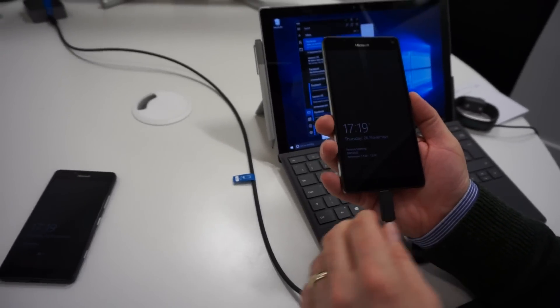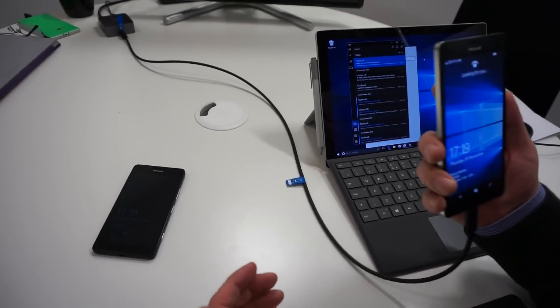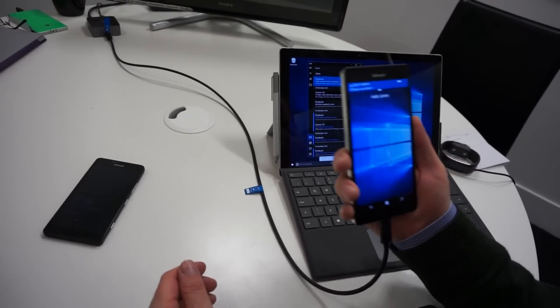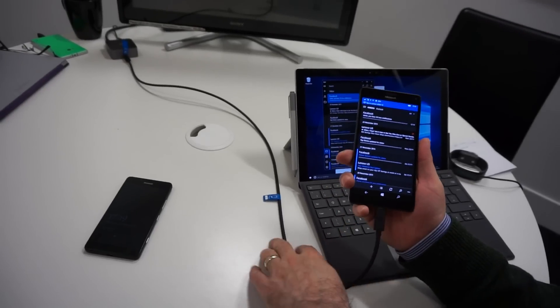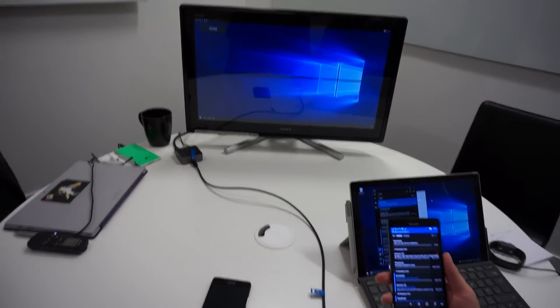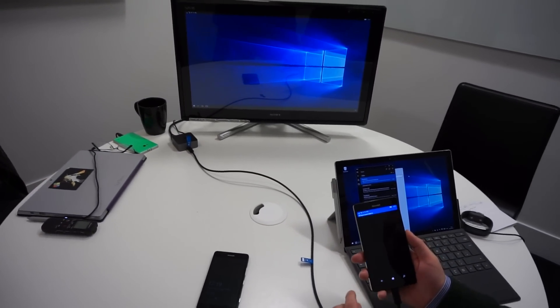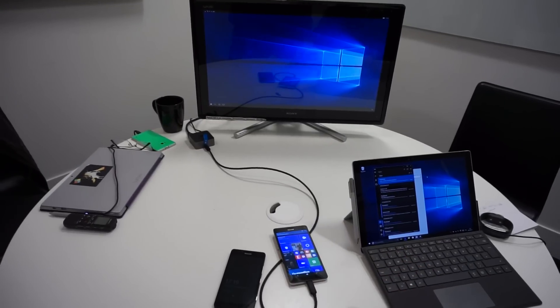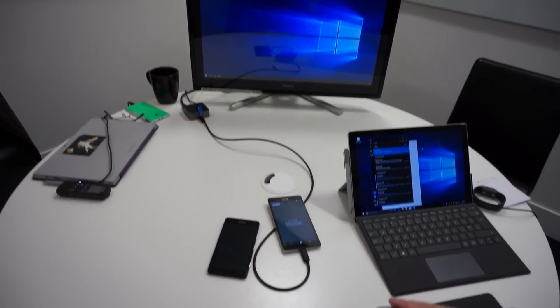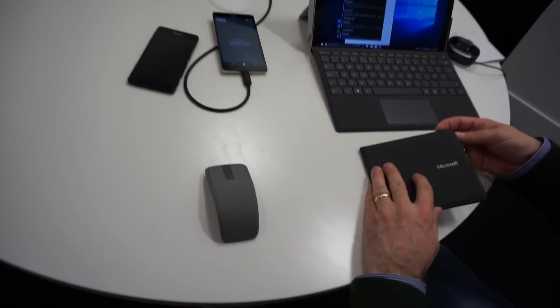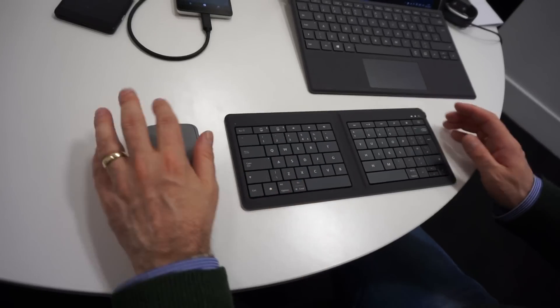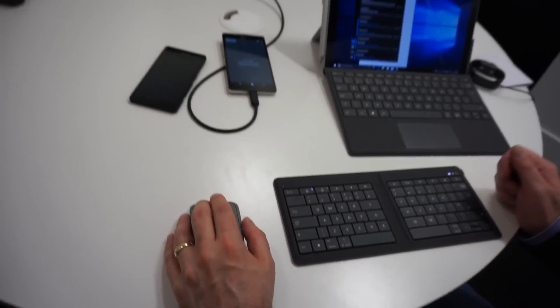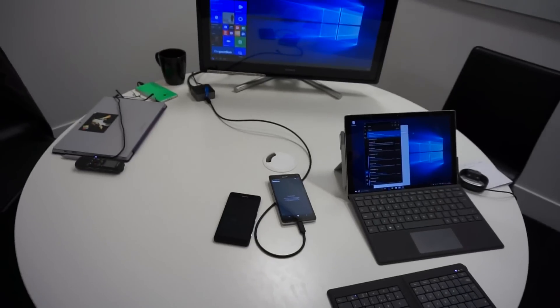It charges the phone really quickly. You get 50% charge in just half an hour. And you get much faster data transfer rings. Now, when you plug that in and look at it on the screen, I can now attach a mouse and a keyboard to it. And I can start to control it the same way as I would a normal PC.